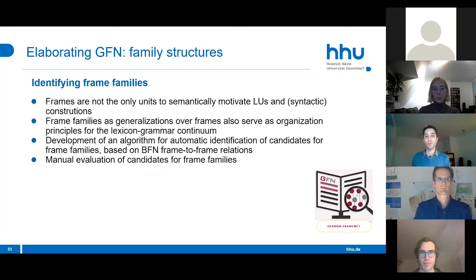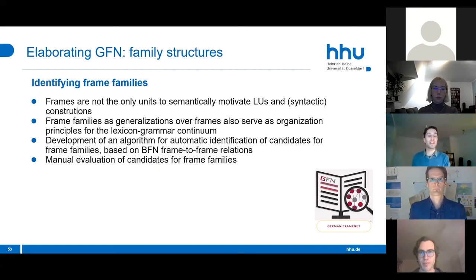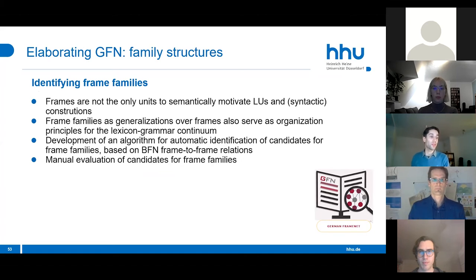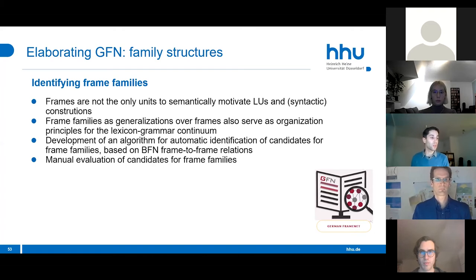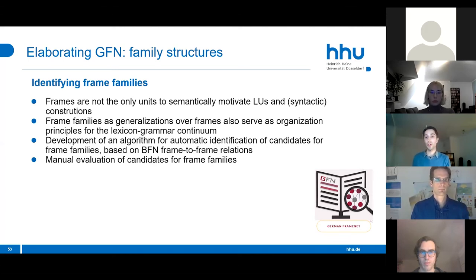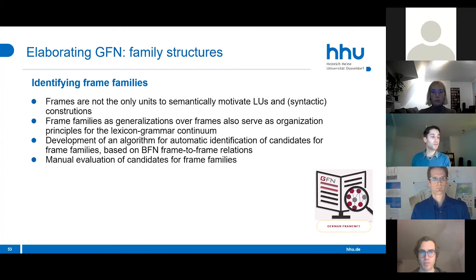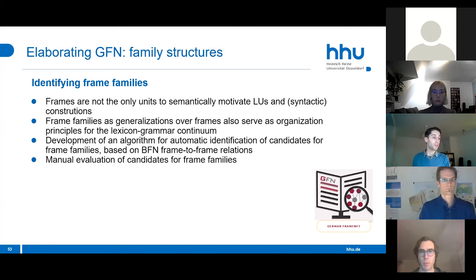Frames are not the only units that semantically motivate lexical units and syntactic constructions—there are also frame families as generalizations over frames that serve as organization principles for the lexicon-grammar continuum. Lexical units and syntactic constructions are tied together semantically not only via a single frame but via whole families of frames defined by frame-to-frame relations. To capture those frame families, we developed an algorithm for automatically identifying candidates, based on Berkeley FrameNet frame-to-frame relations.